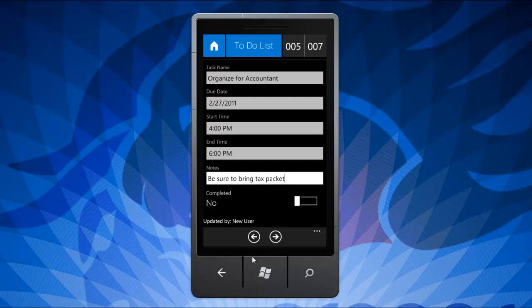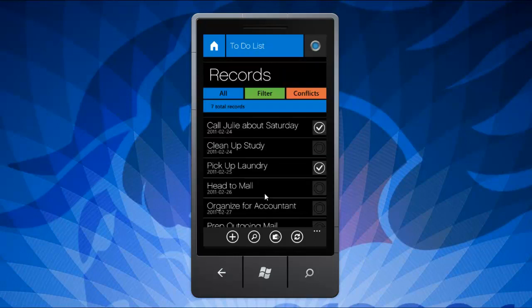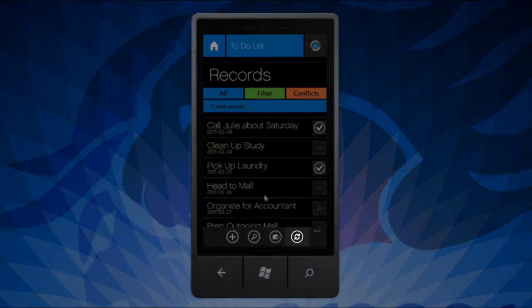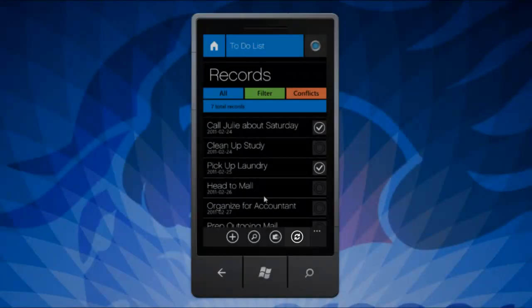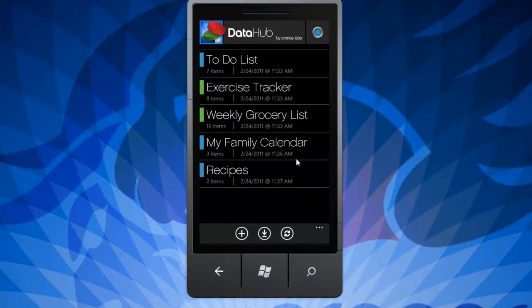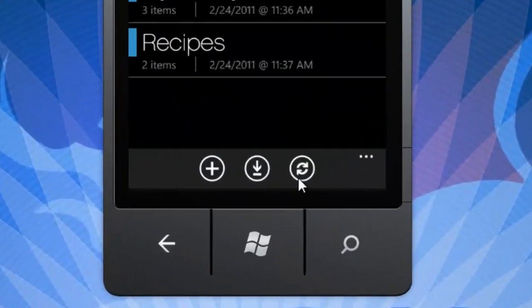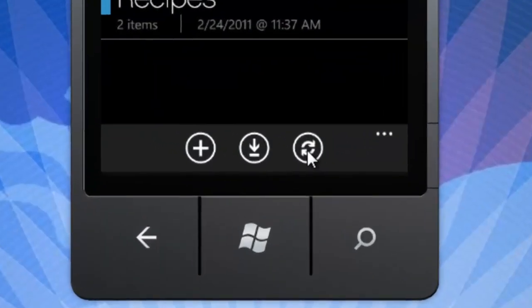After you have added any new records or edited current records, click the sync button to save your updates to your Dropbox account. You can also synchronize all of the datasets at once by hitting the sync button from the main screen.